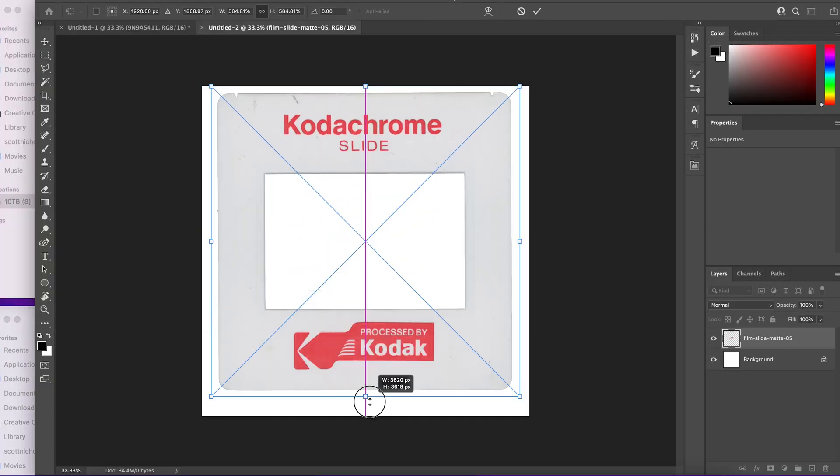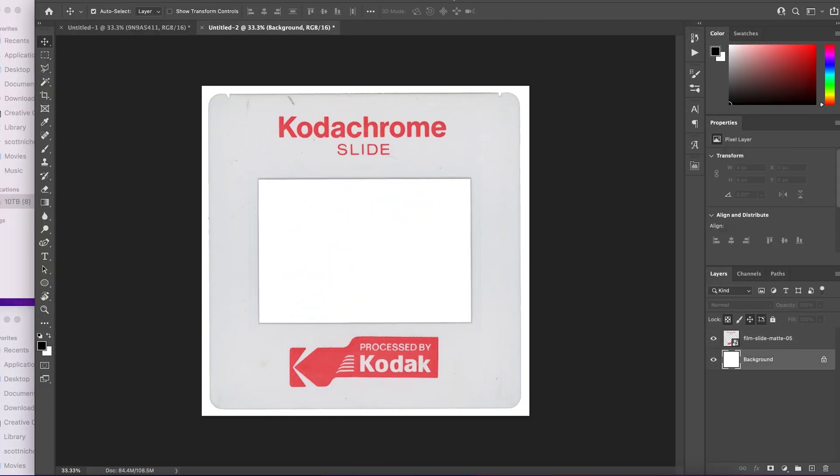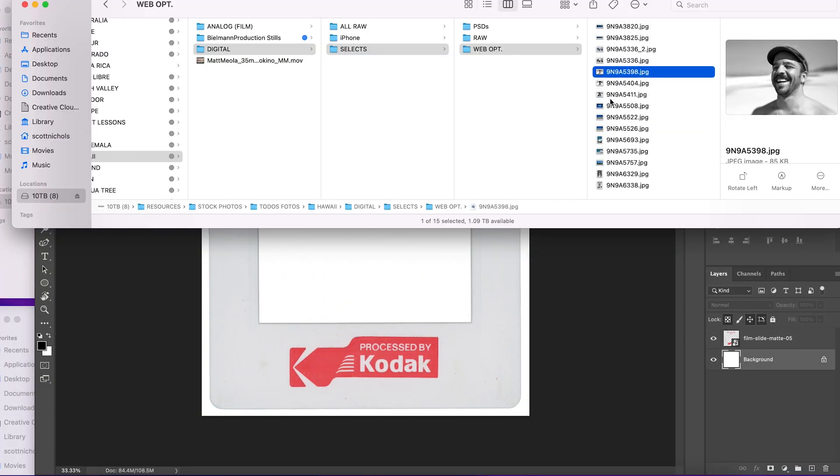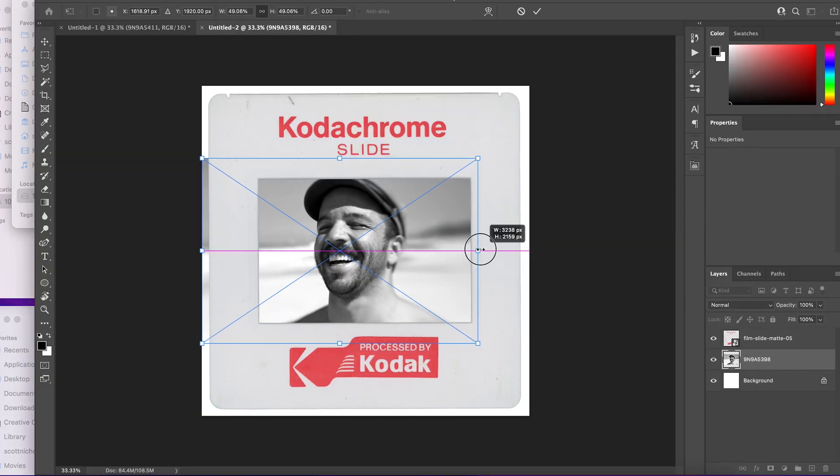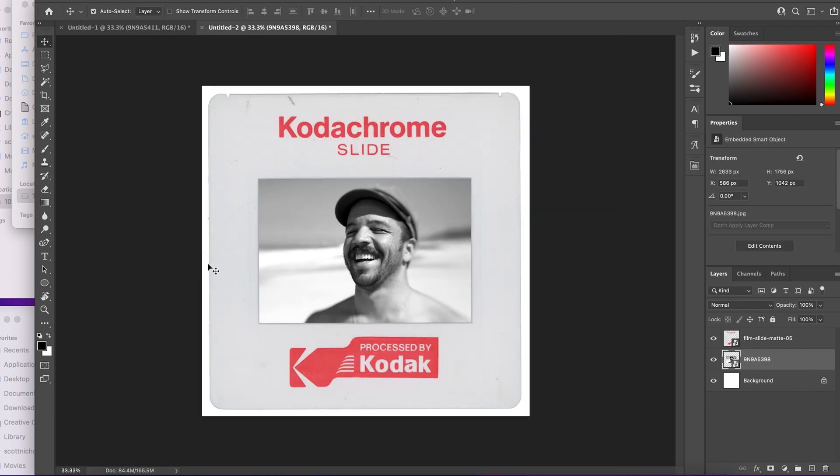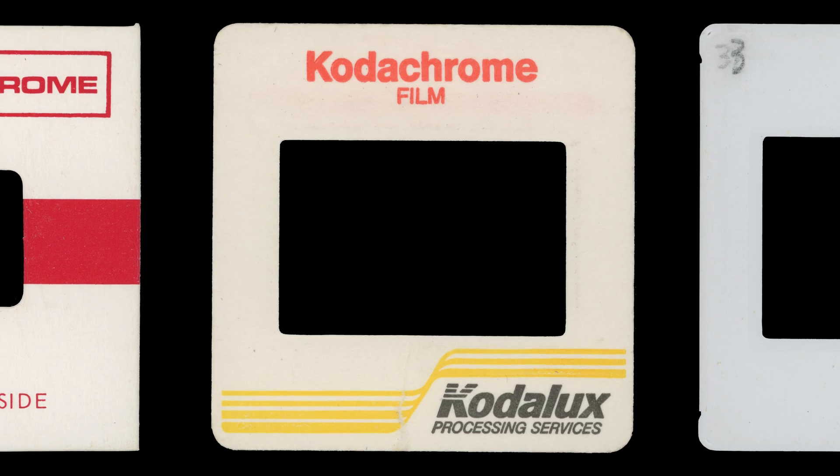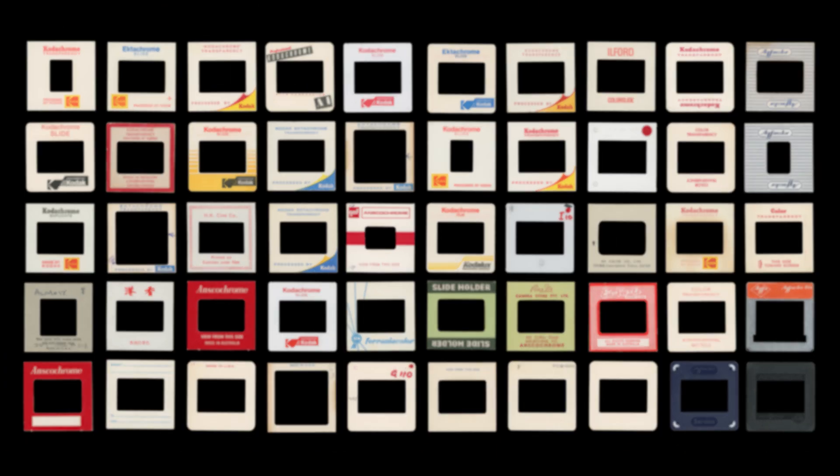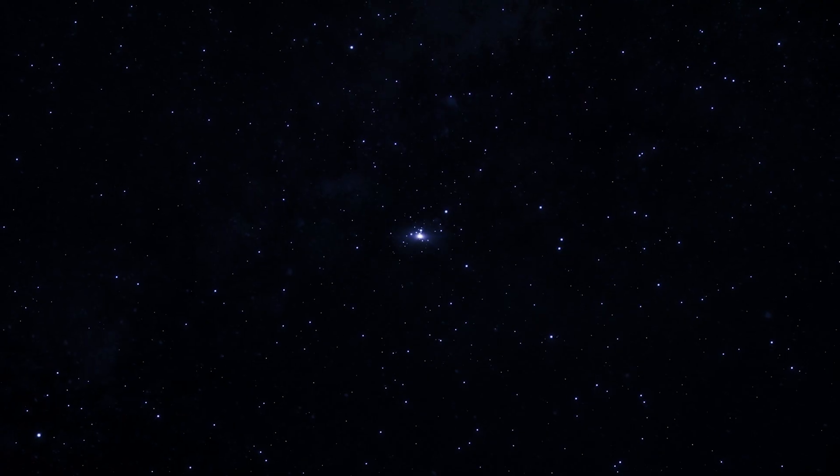I'm going to walk you through how easy it is to use these in both Photoshop and Premiere Pro, but if you're using Final Cut Pro X, Resolve Vegas, or any other video editing software, the same exact principles apply. Let's drop in.